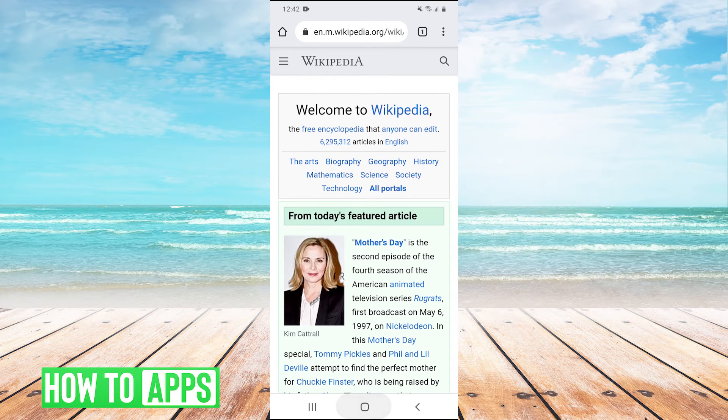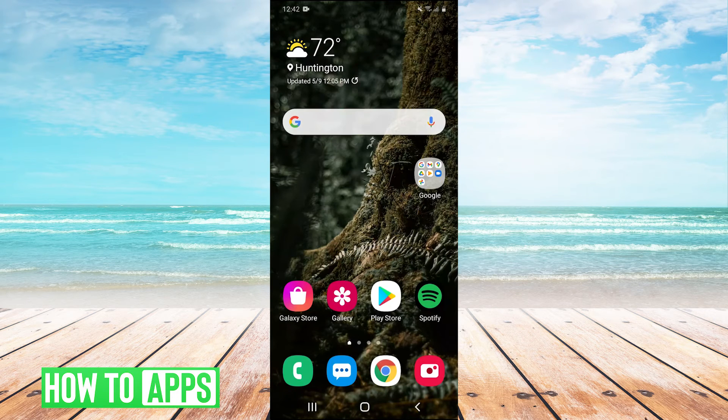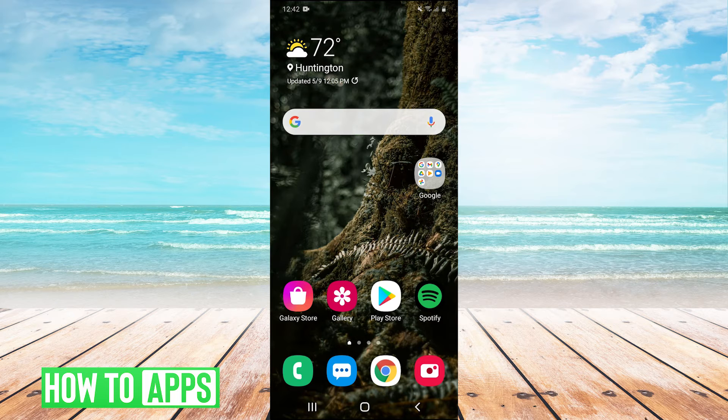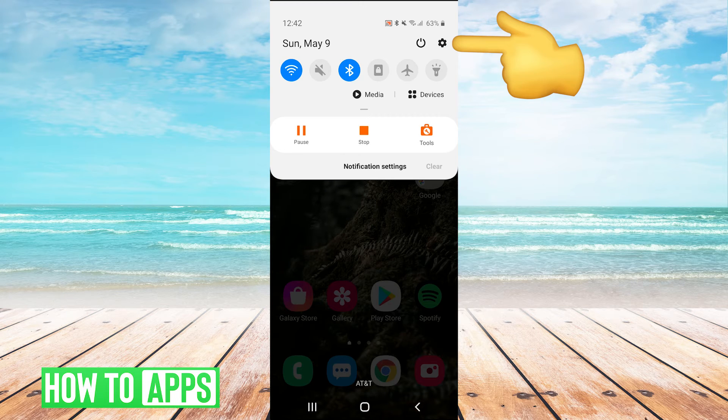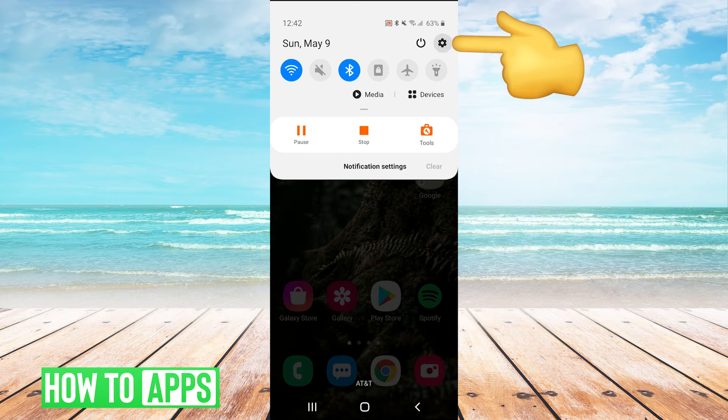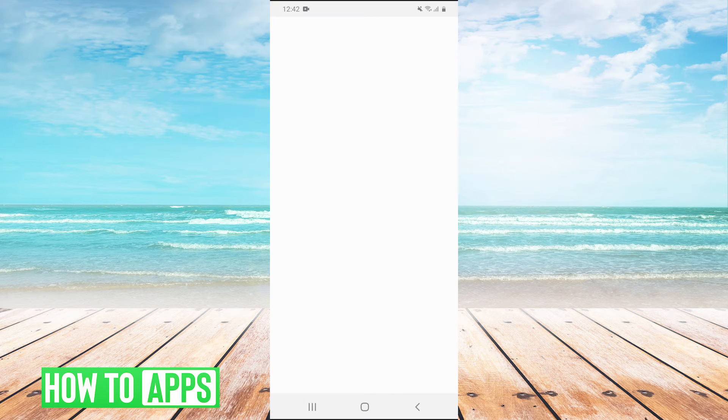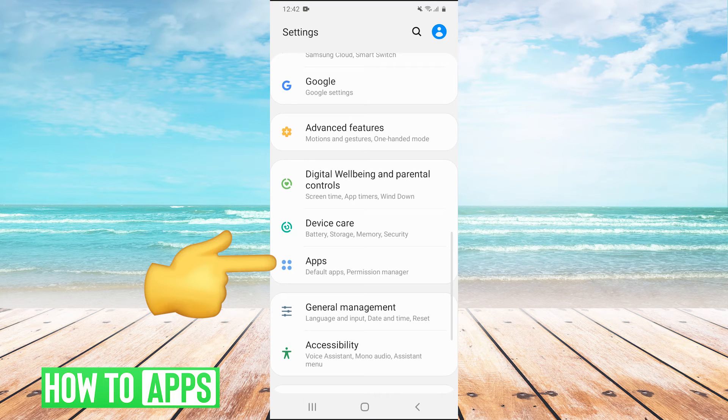So if you are connected to the internet and the earlier solutions didn't work, there is one more thing you can try. So pull down your drop down menu again, go back into settings, and we're going to go back into apps.